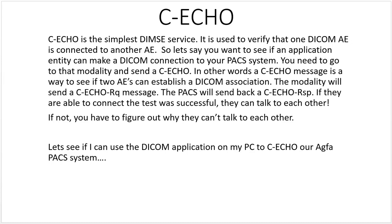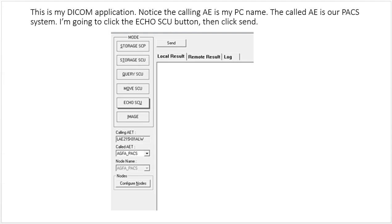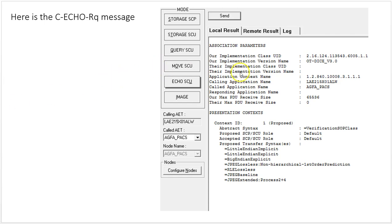Let's use the DICOM application on my PC to C-ECHO our AGFA PACS system. The calling AE title is my PC name, and I'm going to call our AGFA PACS system. When I click the Echo SCU button it sends the C-ECHO. Here is the C-ECHO request message — the calling application is my PC, the called application is our AGFA PACS system. I know this is a request message because nothing has responded yet, so there's no responding application. The context ID is proposed and I see all the possible transfer syntaxes listed.